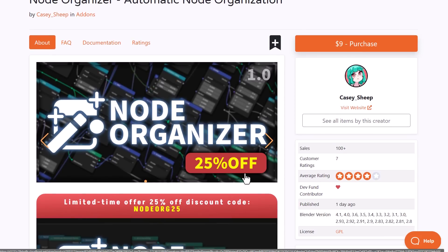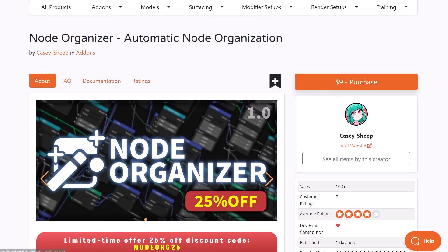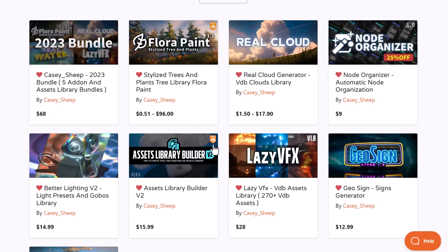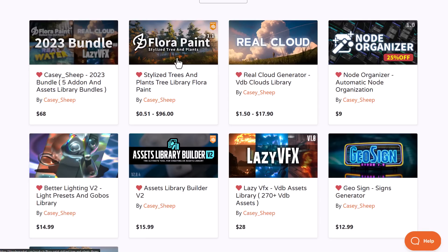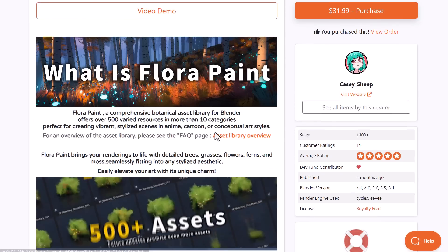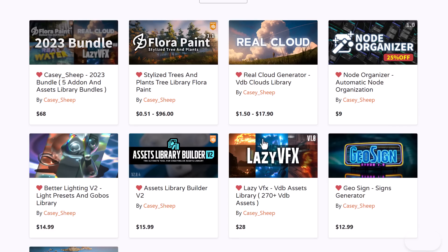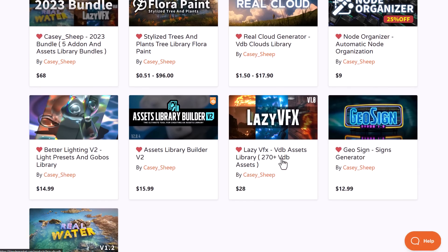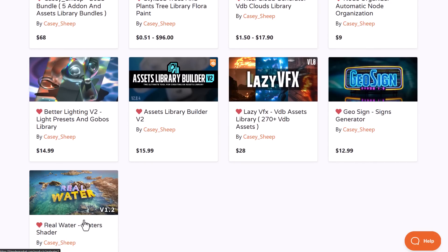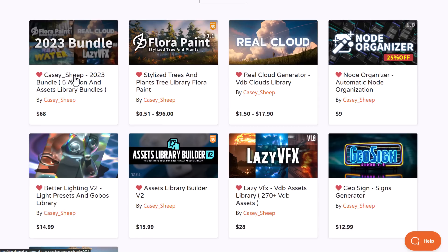Casyship is currently doing a 25% offer. You can also take a look at some of their other products like Better Lighting Version 2, Real Cloud, Flutter Paint for stylized trees, Lazy VFX, Real Water, and Geo Sign. All of these are available from the 2023 bundle or you can purchase them individually.